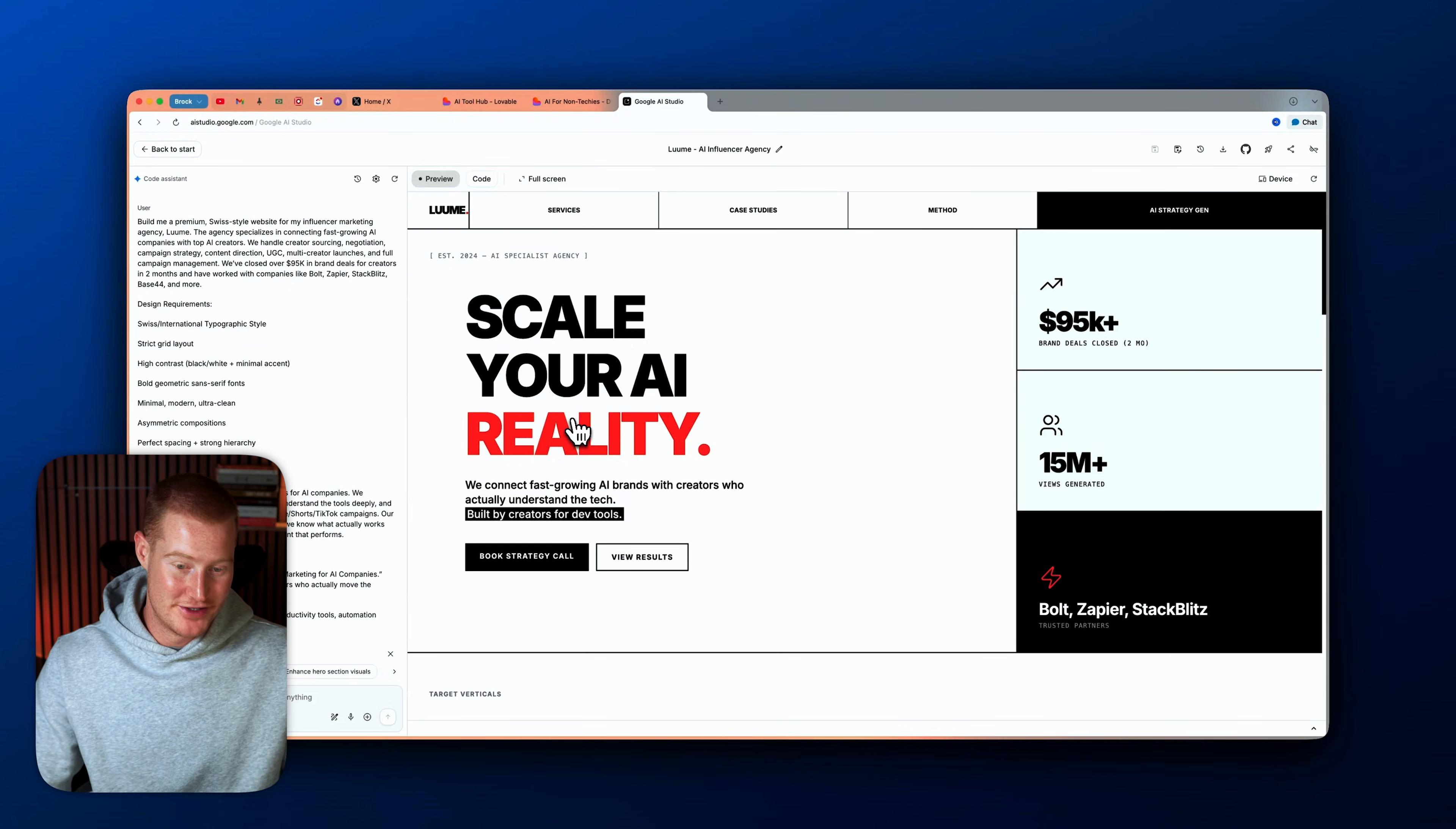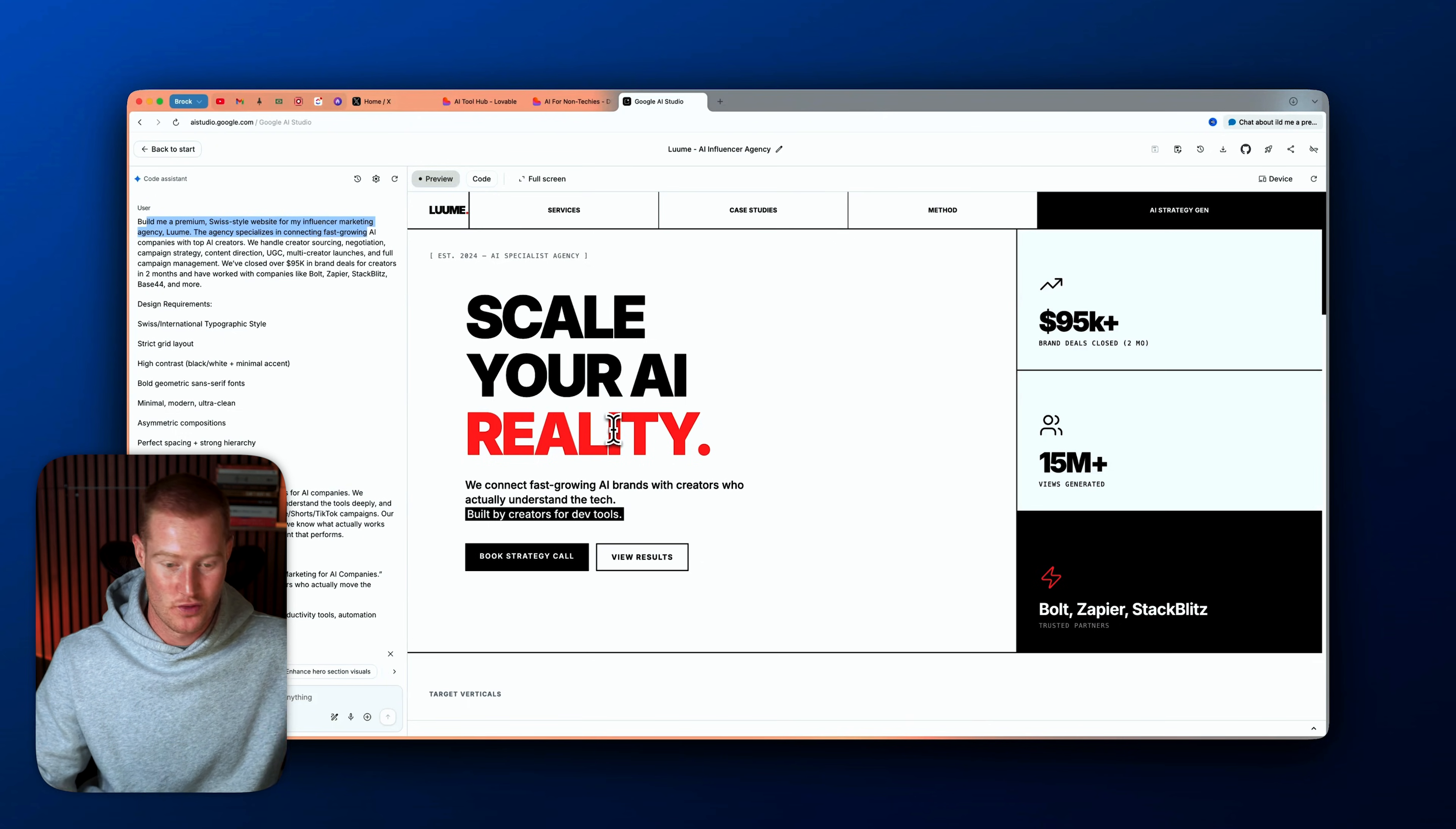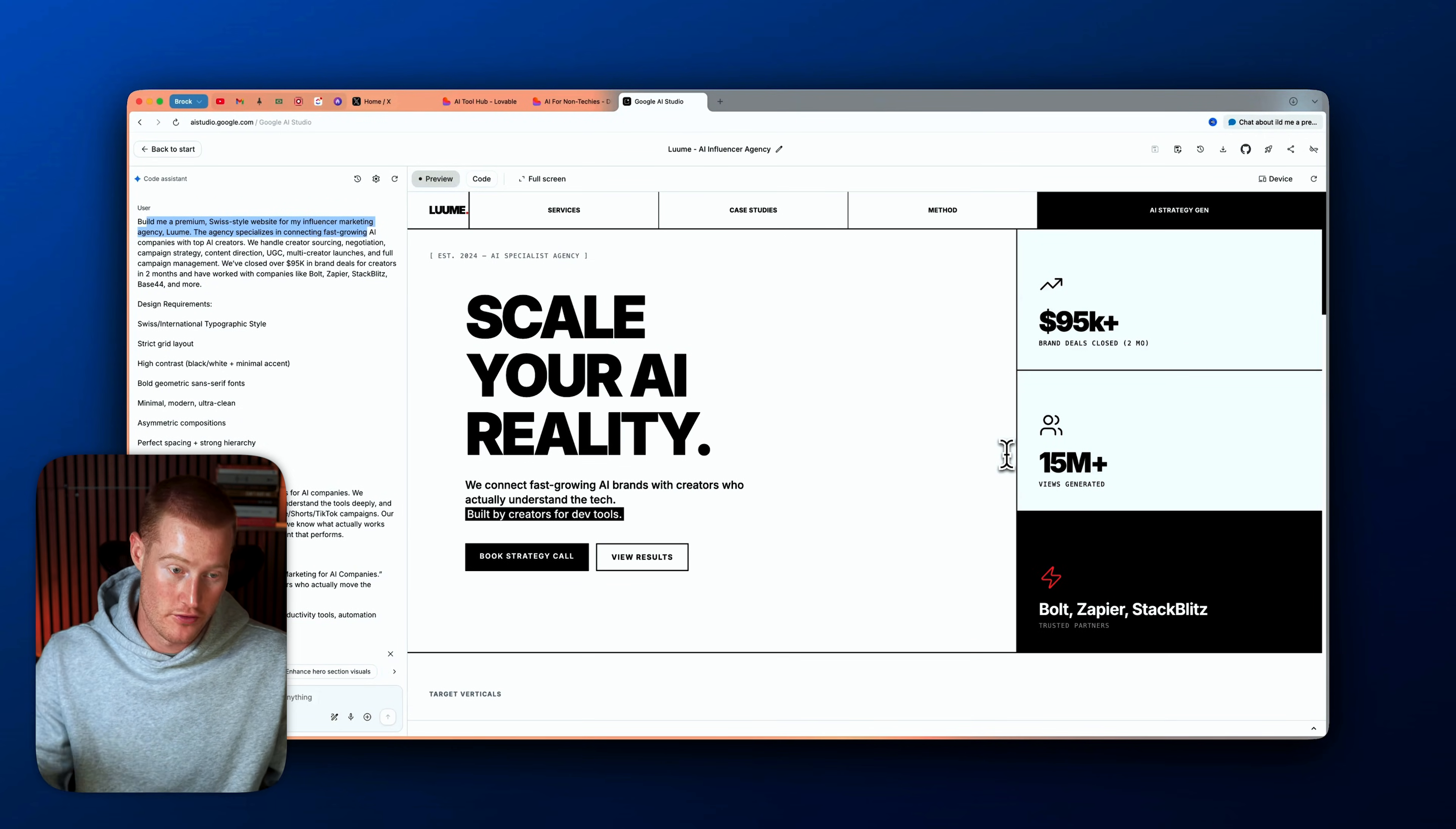So I basically gave Gemini 3 this prompt here, build me a premium Swiss-styled website, and it's a pretty complex prompt, basically explaining exactly how I want this to look. I used ChatGPT to help me actually come up with a design style. I basically just wanted a Swiss-styled website, and it expanded and gave me this prompt to give it. But guys, look at how clean this site looks right here. This does not, in my opinion, look like it's AI-generated at all. And let me show you right now how you can start doing this yourself for free.